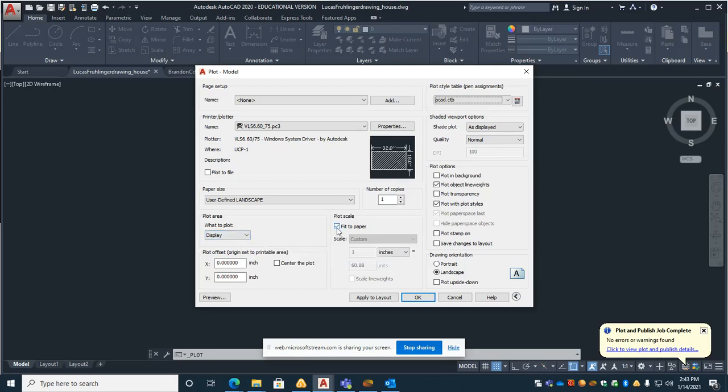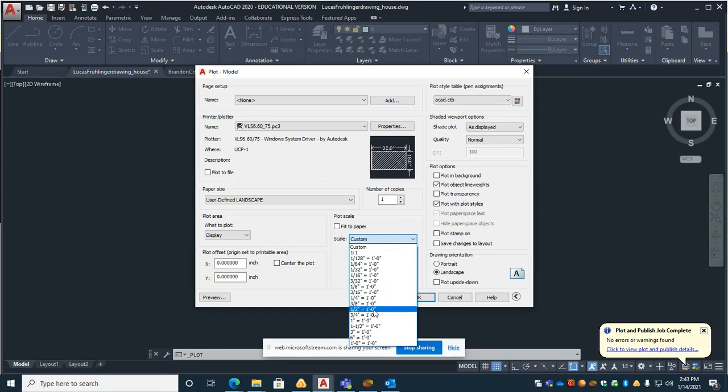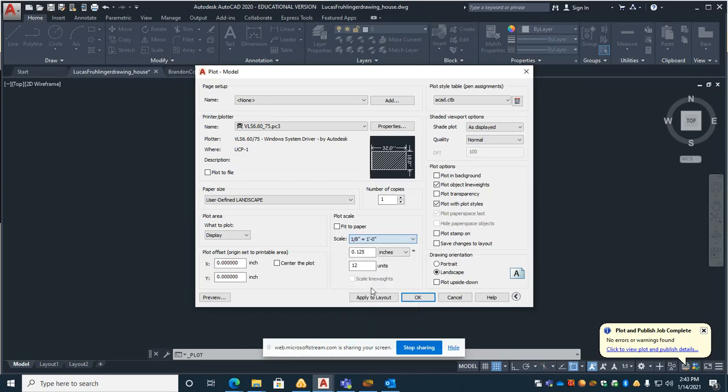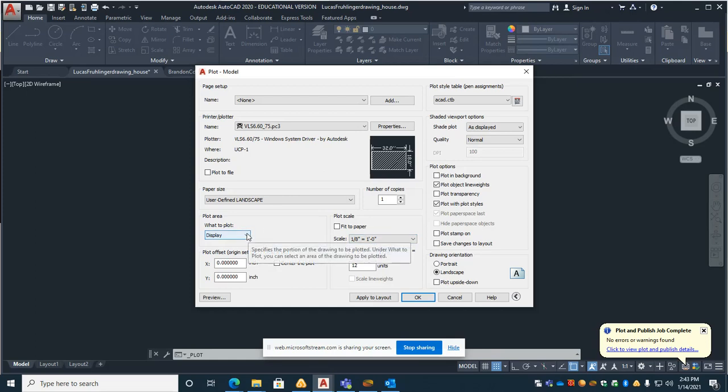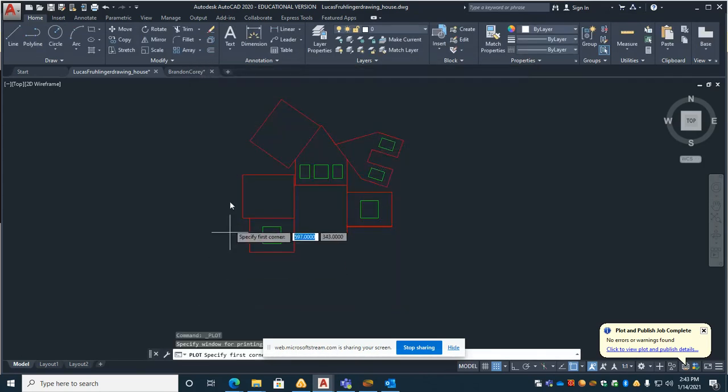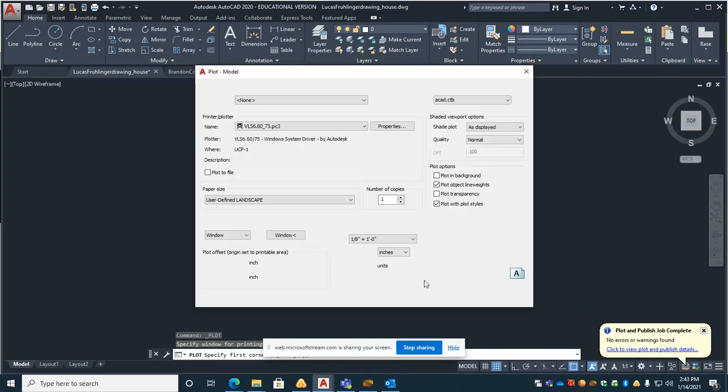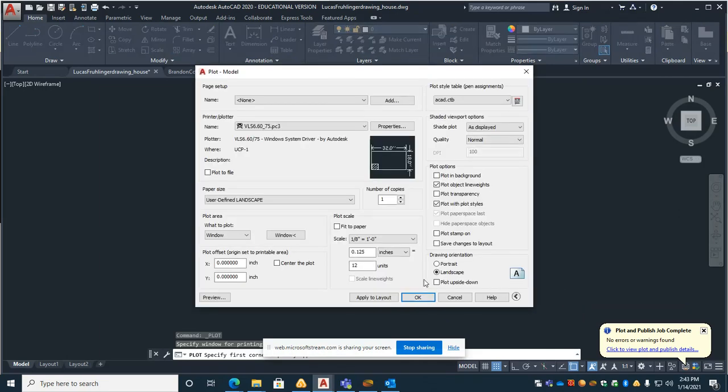Then you don't want it to fit to paper. You want it to probably either be one to one or one eighth of an inch to one foot depending on the project that you're doing. And then in terms of what the plot area is, you can do any of these. I choose to, I prefer to use window, and then I'll just select what I want to have cut out.